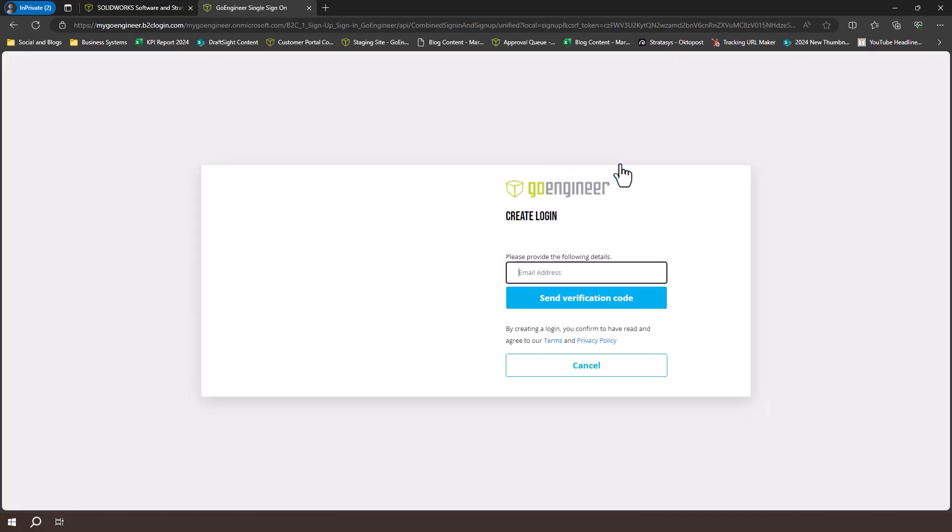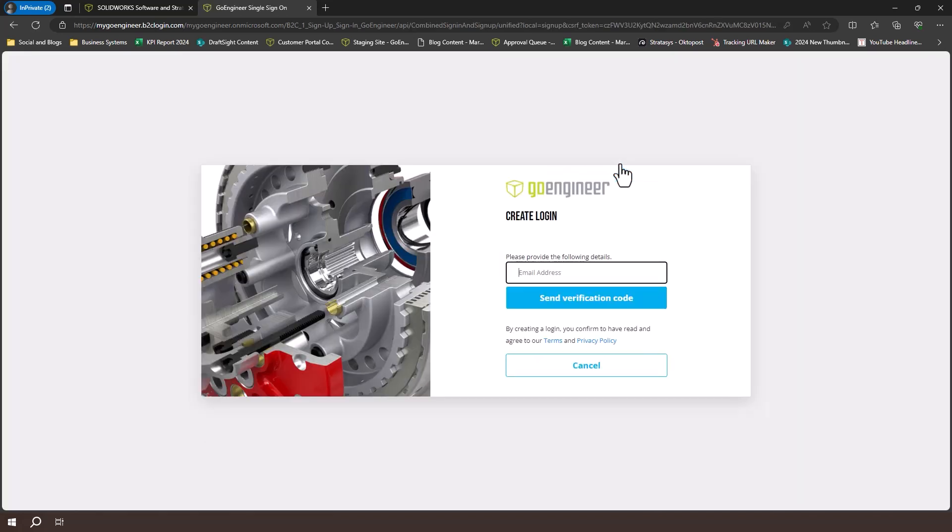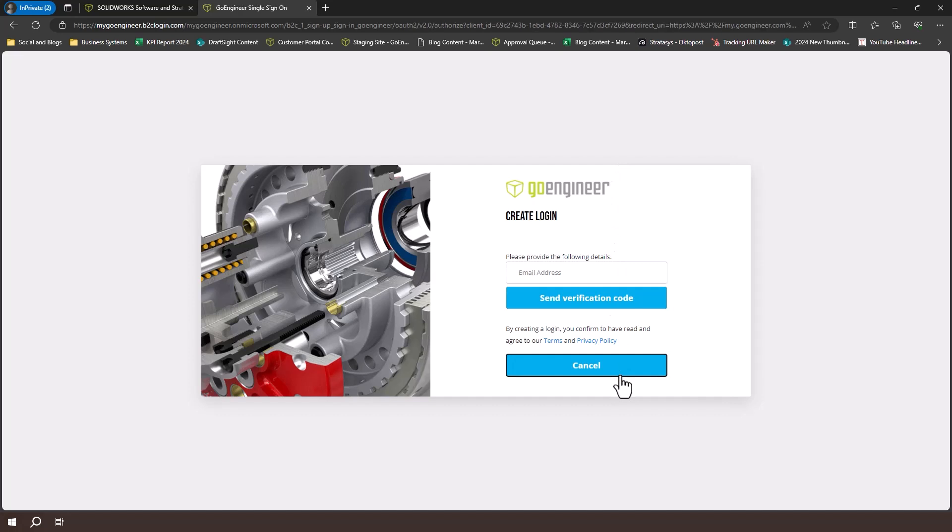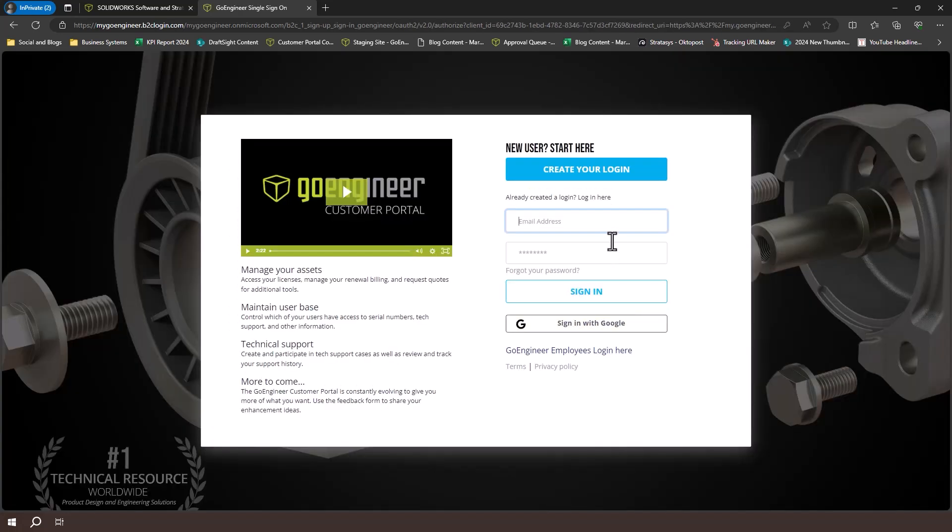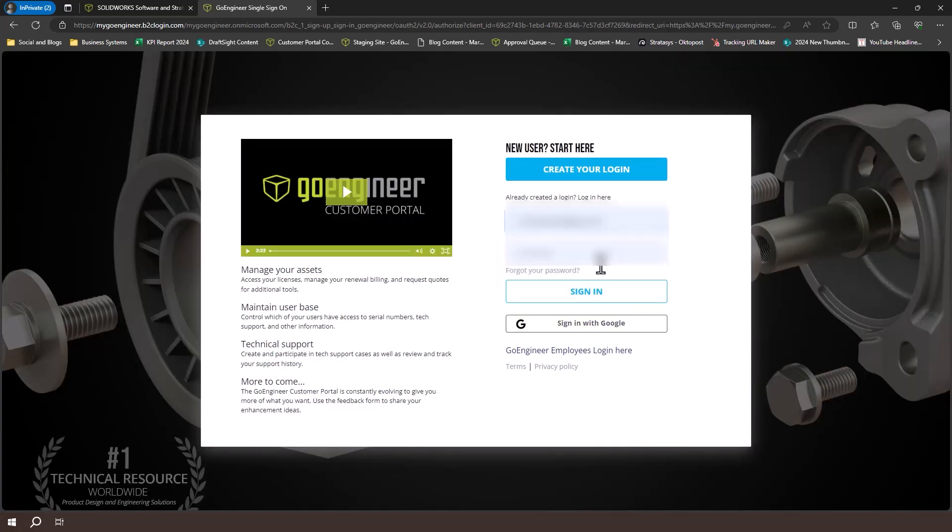If you haven't created a login yet, click on the blue create your login button at the top and follow the steps to verify your email address. Once you've finished making your profile, or if you've already created a login, simply sign in with your email and password.